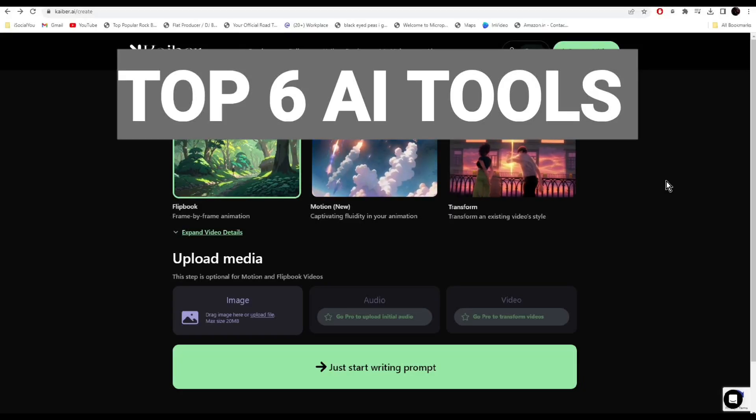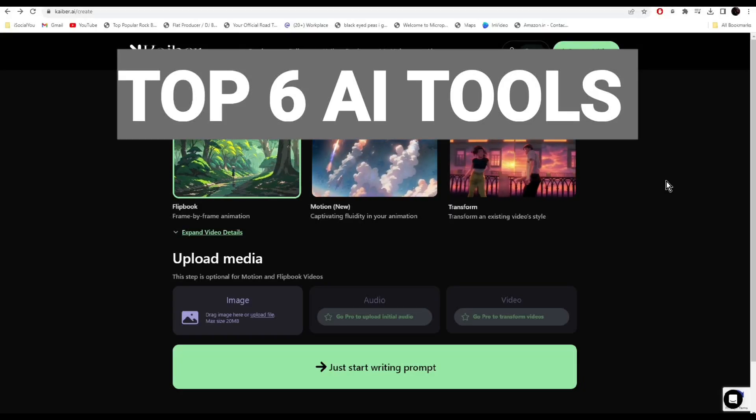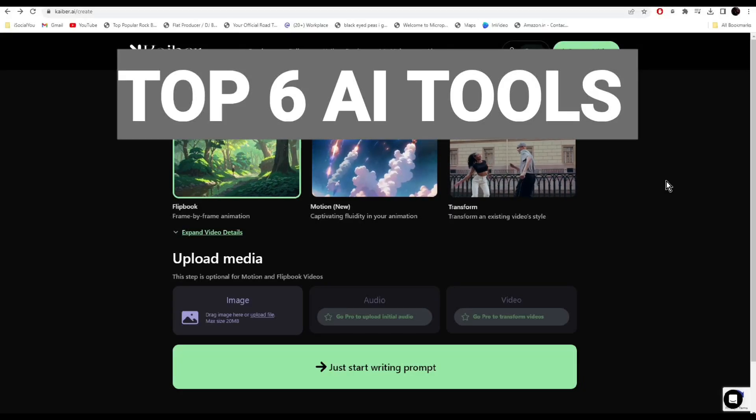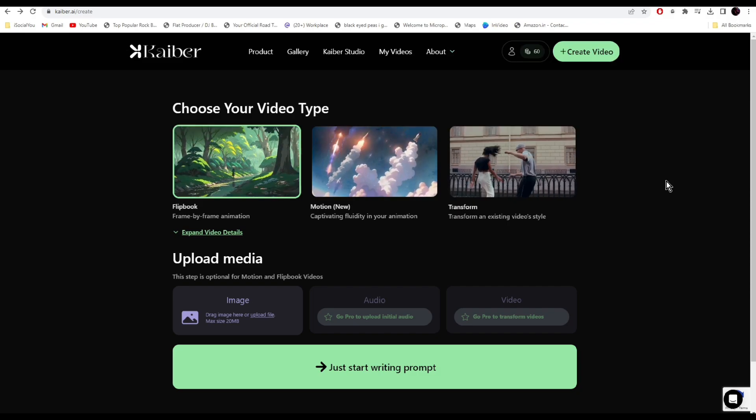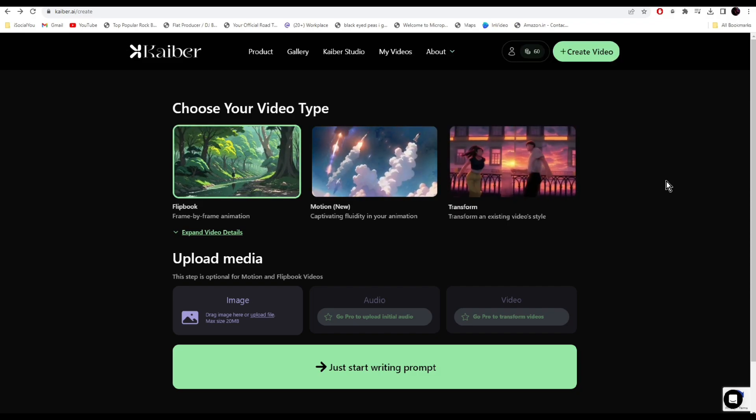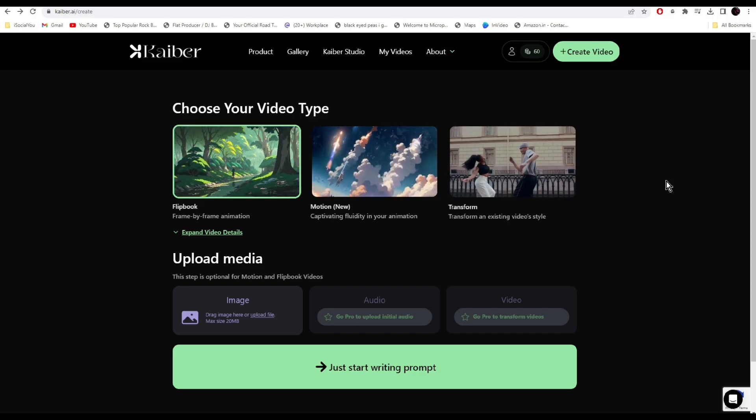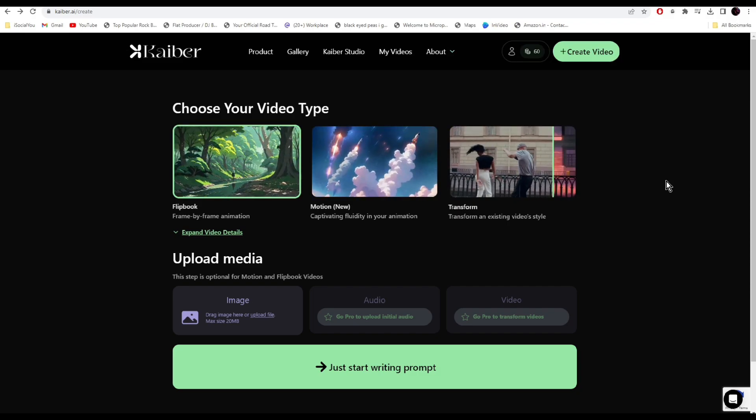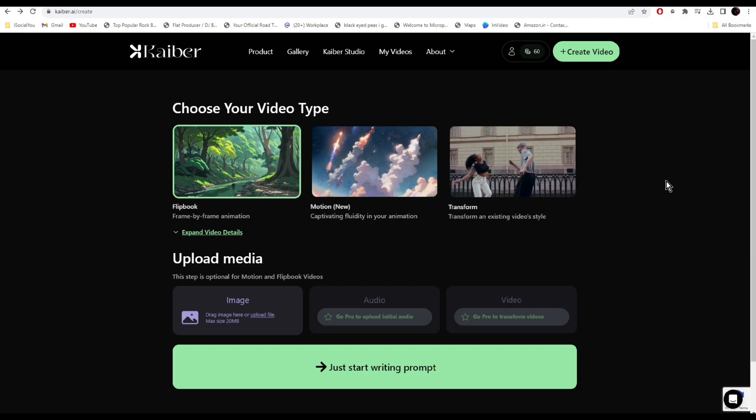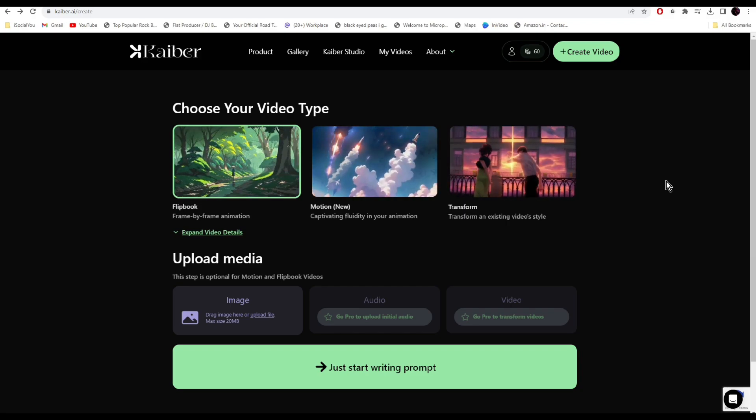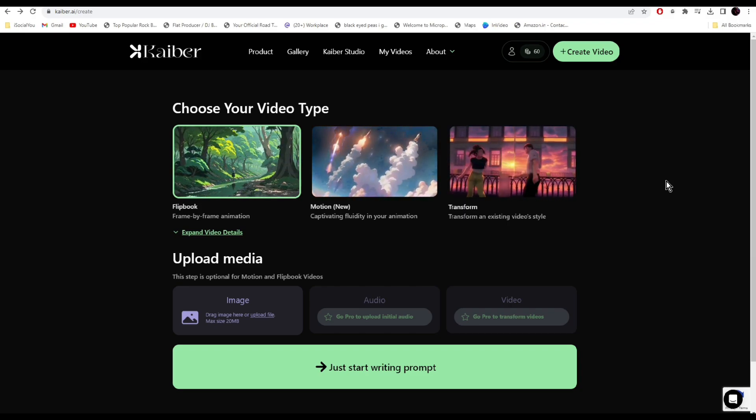Hey guys, welcome back to the channel. Today we're gonna talk about six amazing AI tools that will change the way you create content online. All these tools are completely free to use and you should be using them right now.